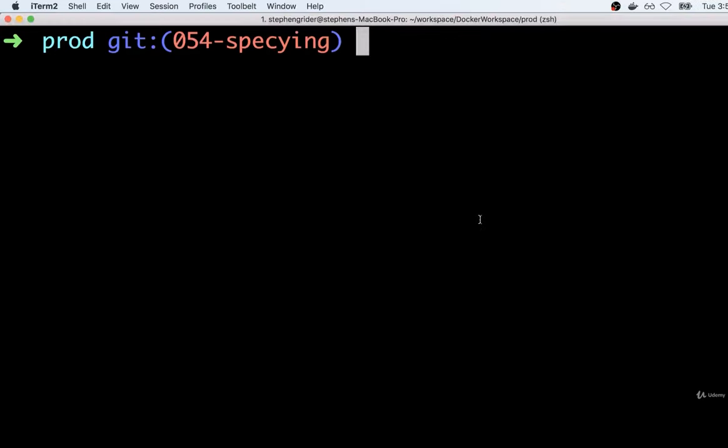We've now finished up our first little application using Docker. We're now going to start working on our second application, which is going to be a little bit more complicated in nature, and it's going to require us to learn some more advanced features around Docker.